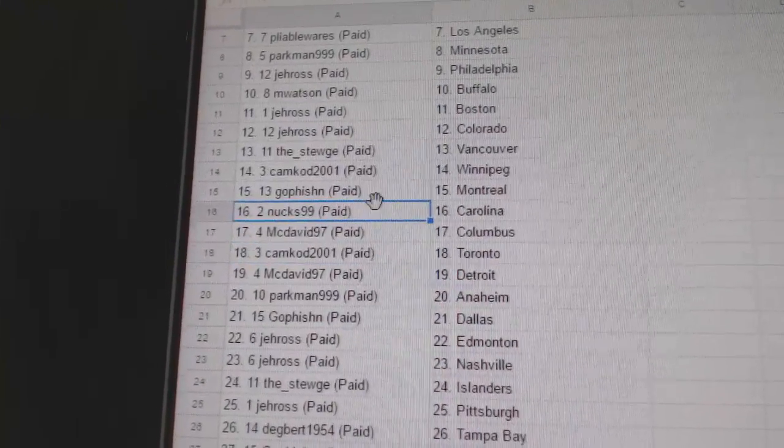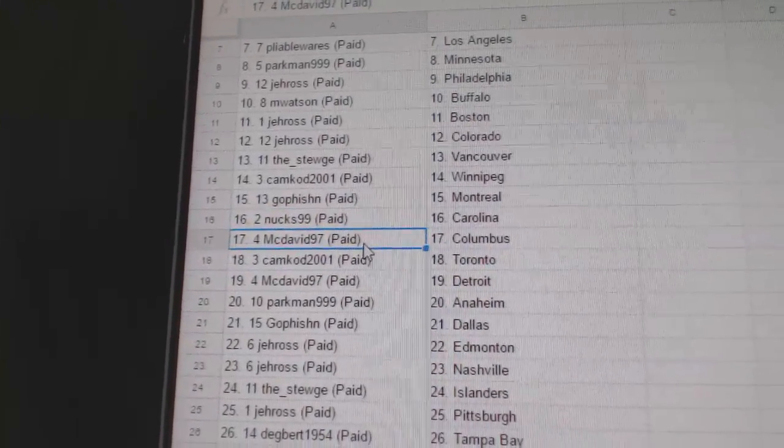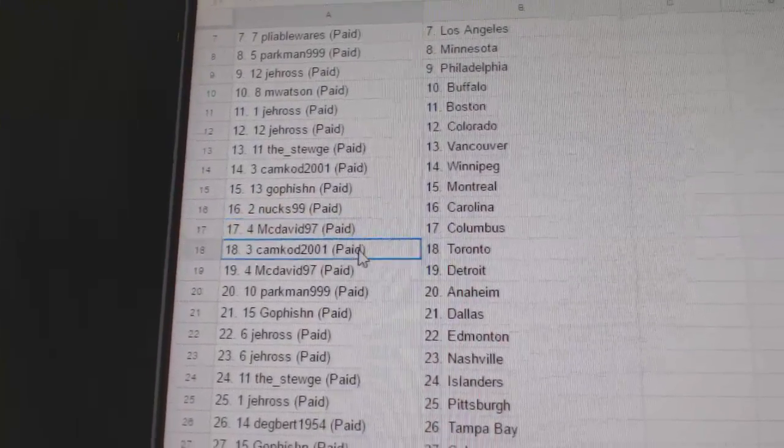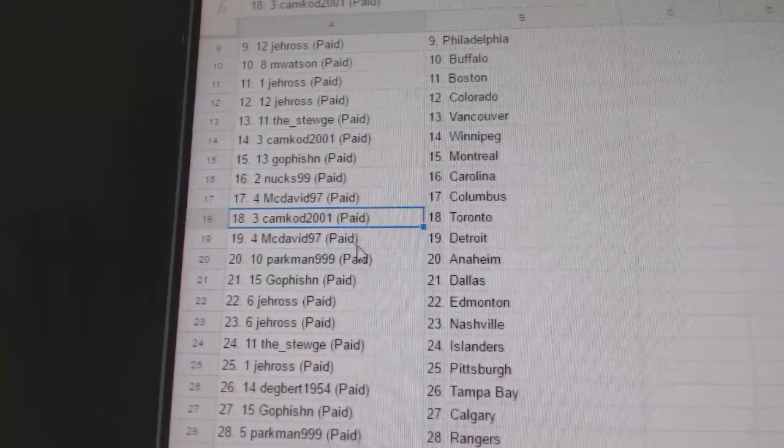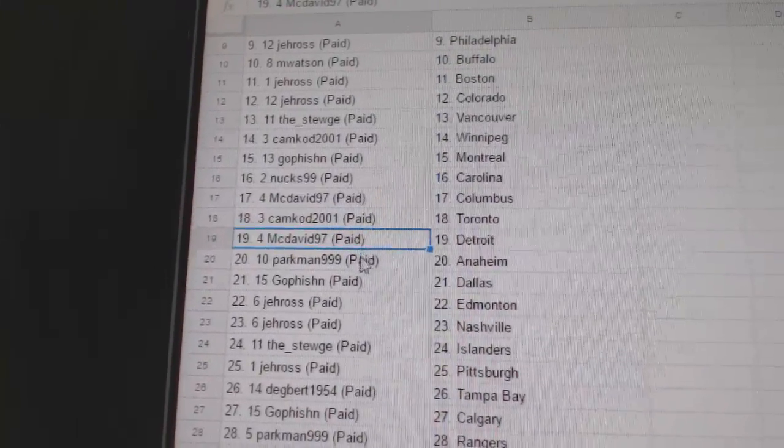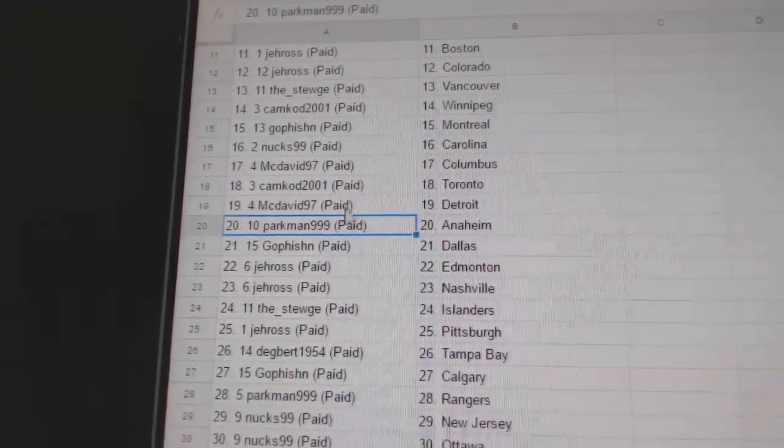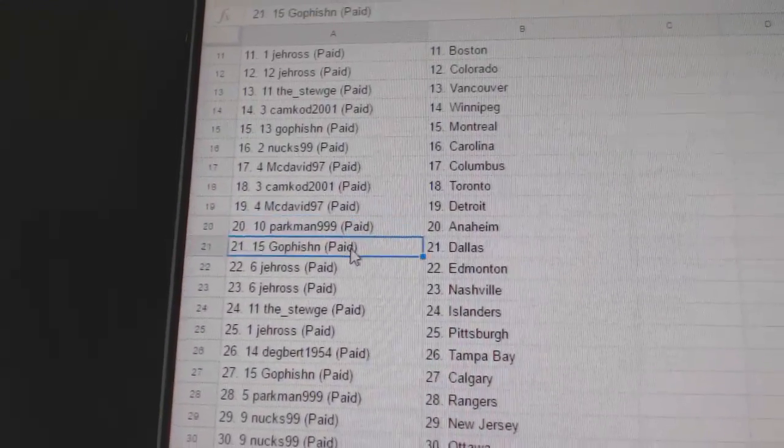Go Fishin Montreal. Nux has Carolina. McDavid 97 Columbus. Camcord Toronto. McDavid 97 Detroit. Parkman Anaheim.